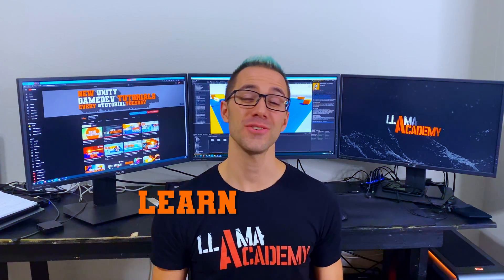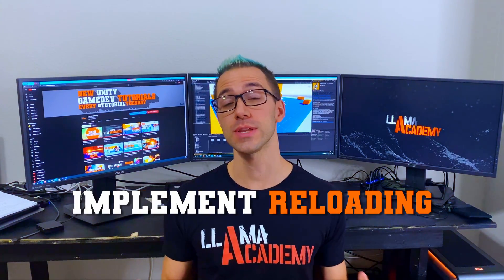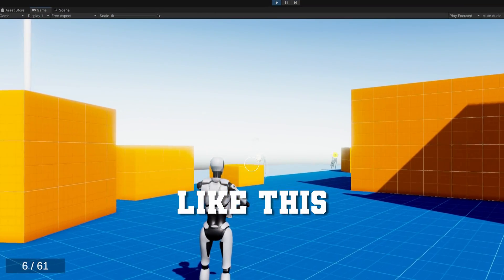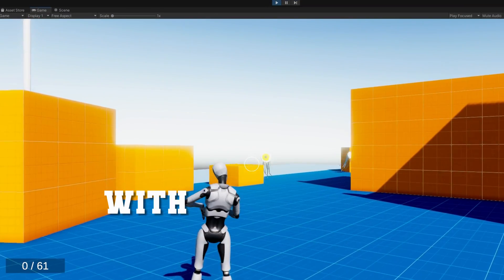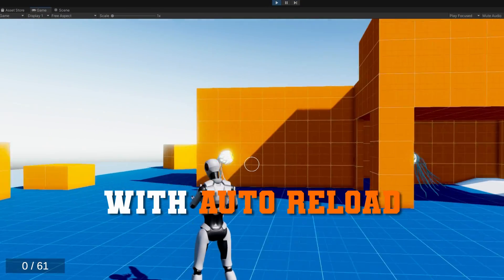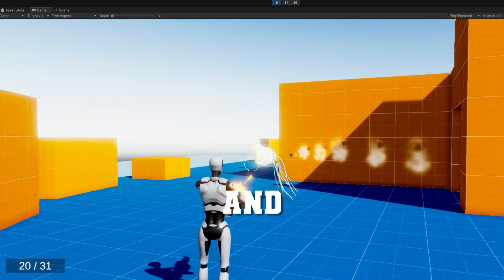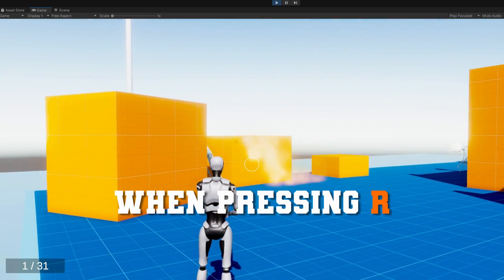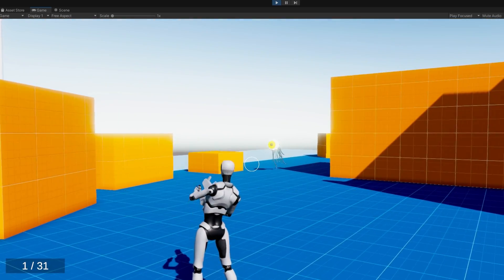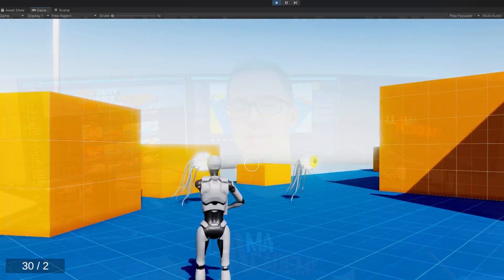In this video, you're going to learn how you can implement reloading like this, where optionally the gun can reload itself after it's run out of bullets, or whenever the player presses R. We'll also talk about some different ways that games handle reloading so you can see which one best suits your game.